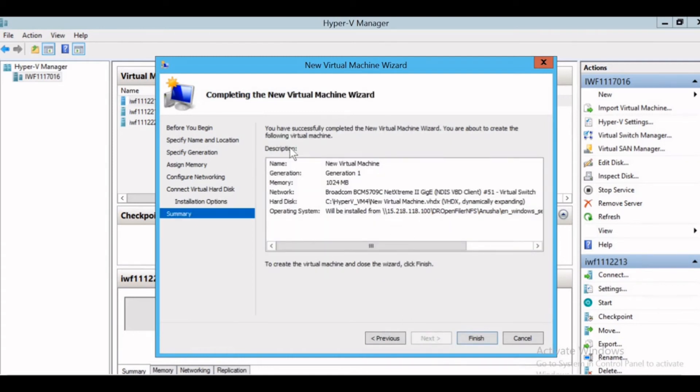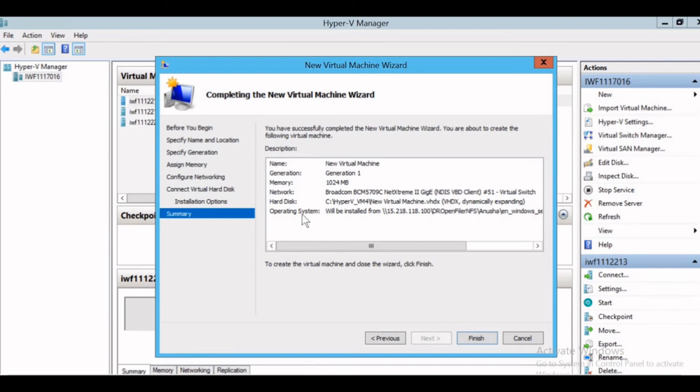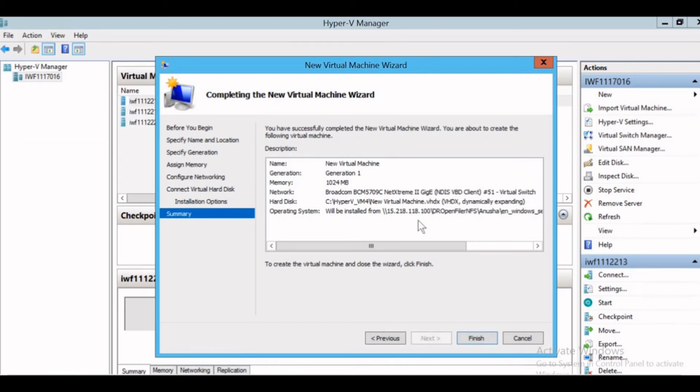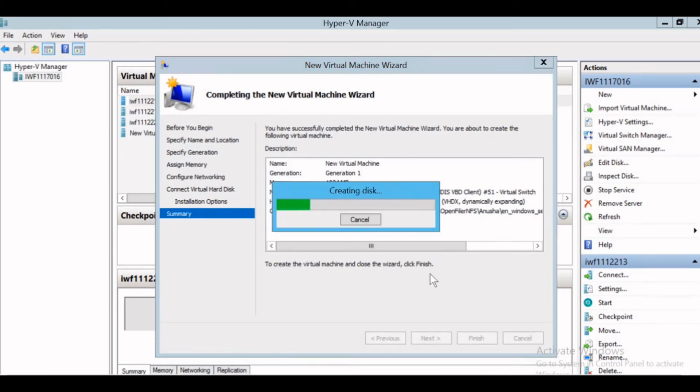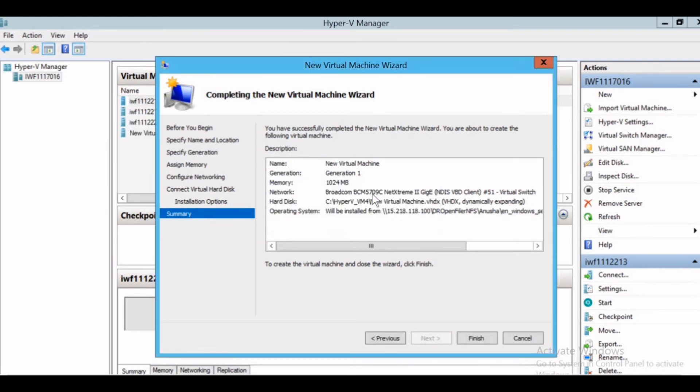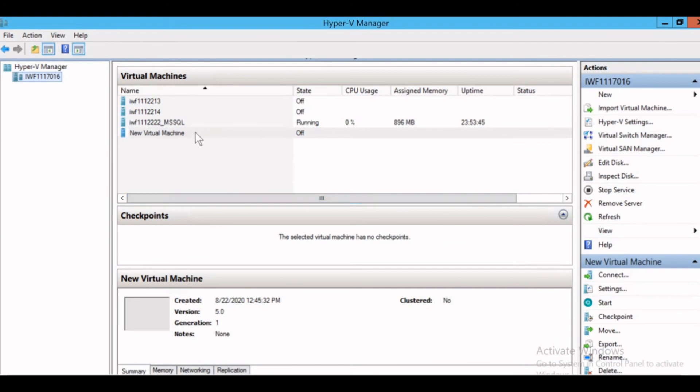In this page, it will give you the description of what all you selected: the name, generation, memory, network, hard disk, operating system. If you want to change anything, you can select corresponding options and can change it at any point of time. But once you click finish, you won't be able to change. I'll click finish. It has started creating and now you can see the virtual machine is created. Currently the state is off.